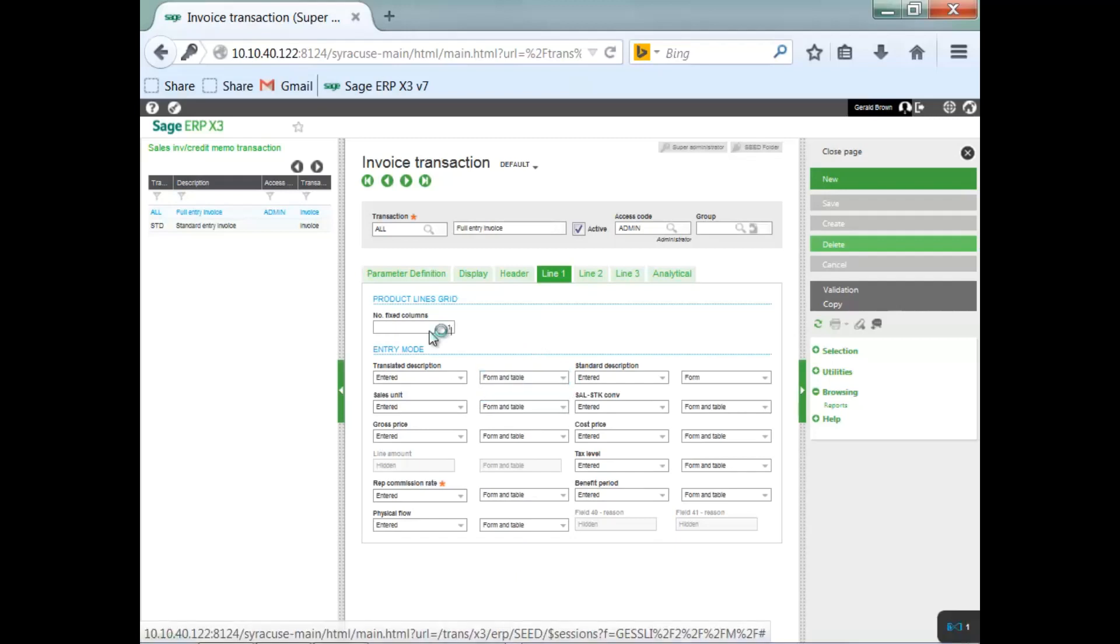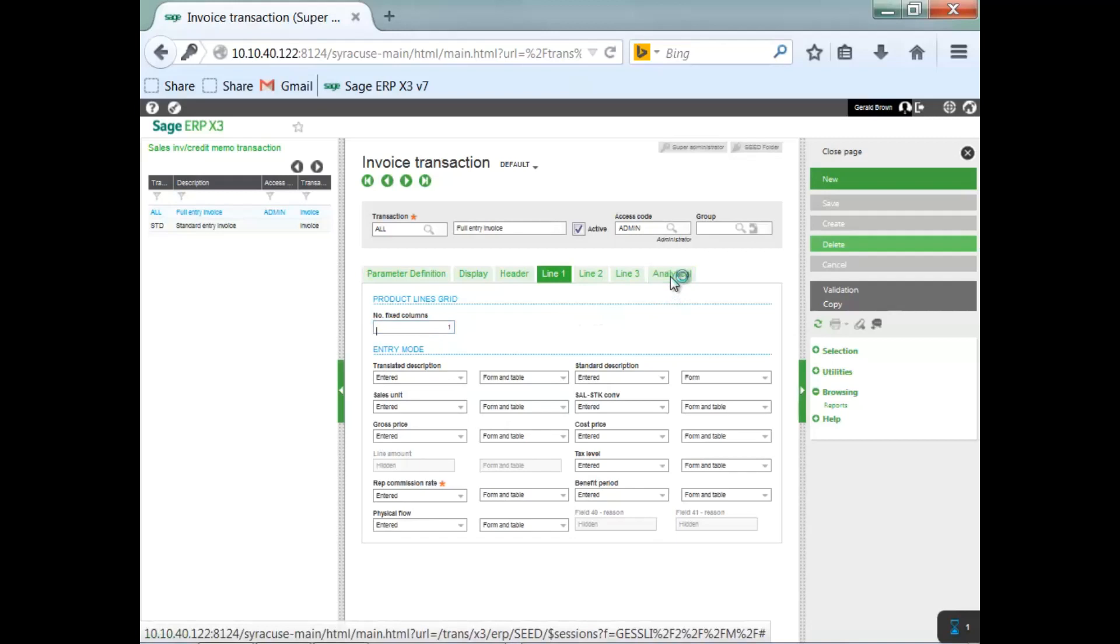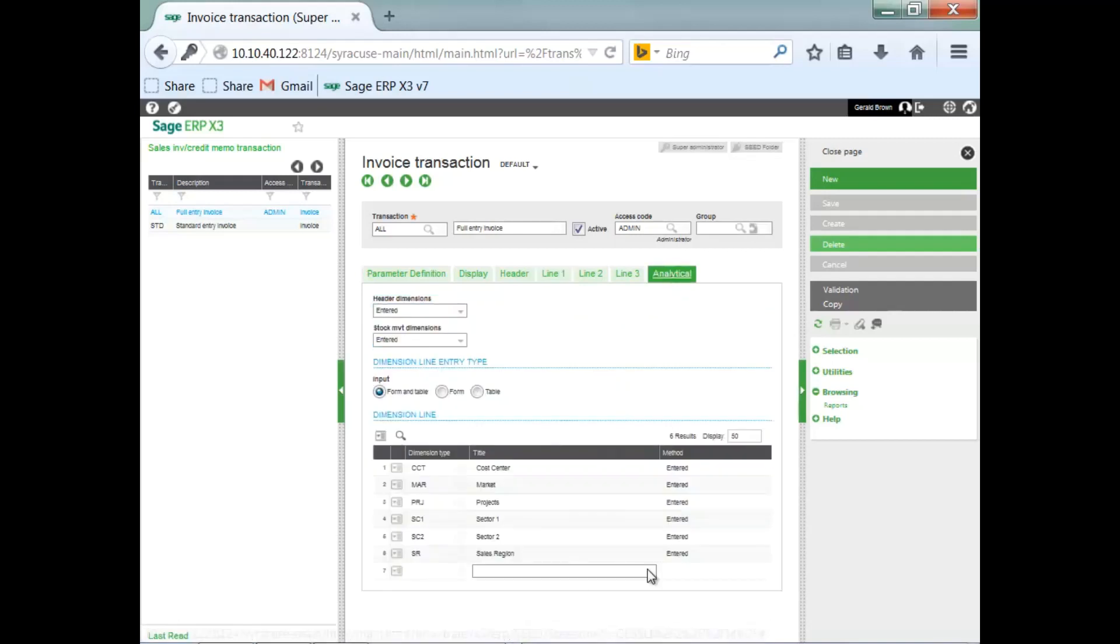Starting from left to right, am I going to have any fixed columns? And you can see there's one fixed column here for this particular entry transaction. On the analytical tab, you're also determining how many dimension types are you going to show, and are you going to have a default dimension type on your invoice?